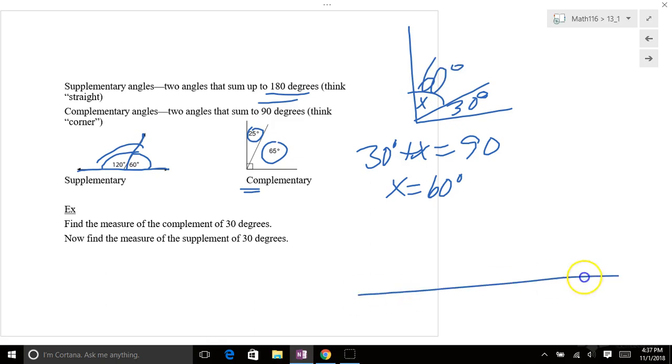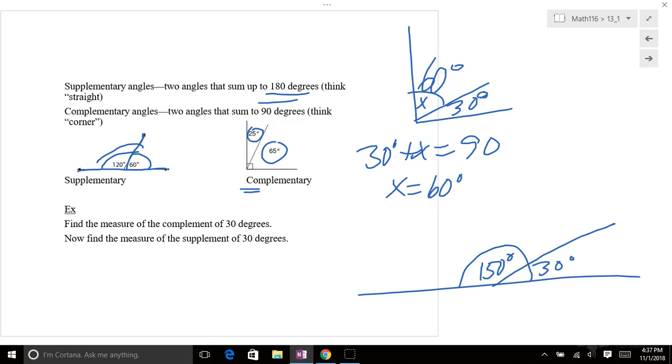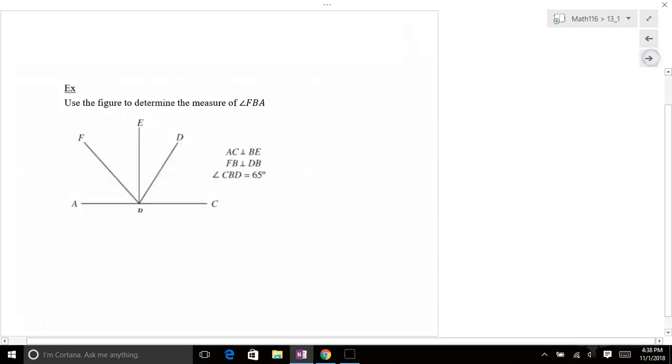Now the supplement, so if you have a 30 degree angle, supplement means they add up to 180 total. So that's got to be 150 degrees. So the supplement of 30 degrees is 150 because they add up to 180 degrees on a straight line.